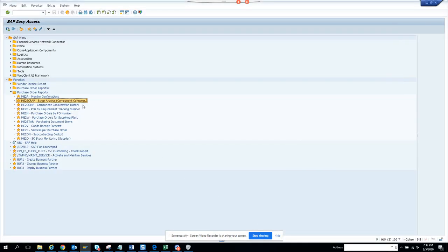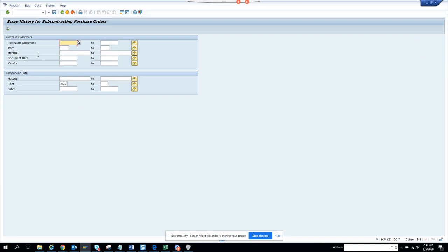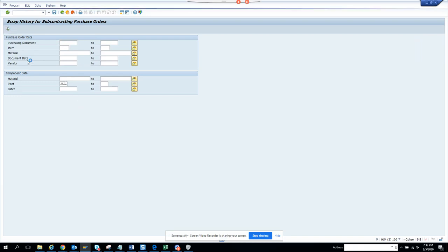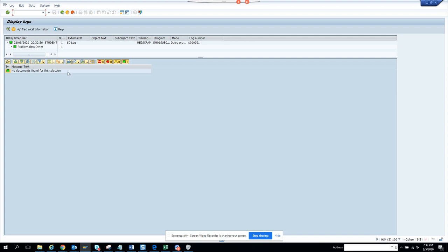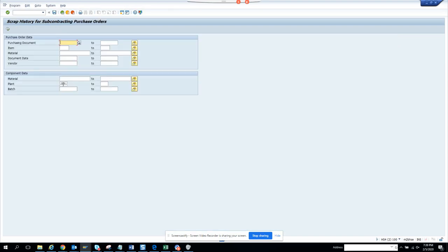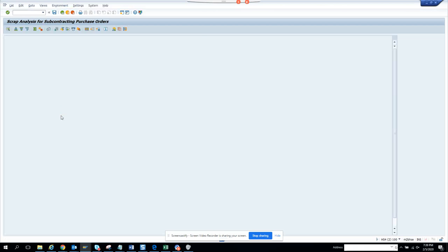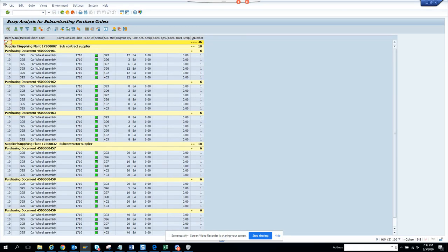Now we are going to discuss this transaction code for scrap analysis of purchase orders. This is related with subcontracting. If I execute here, you can see all the scrap analysis.